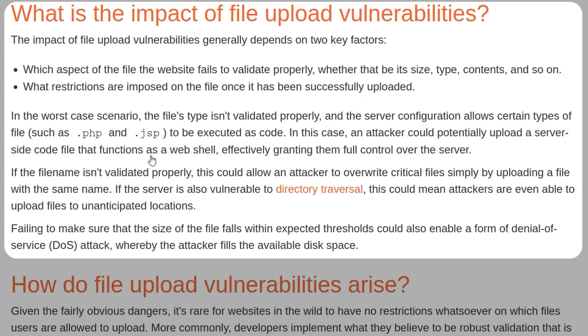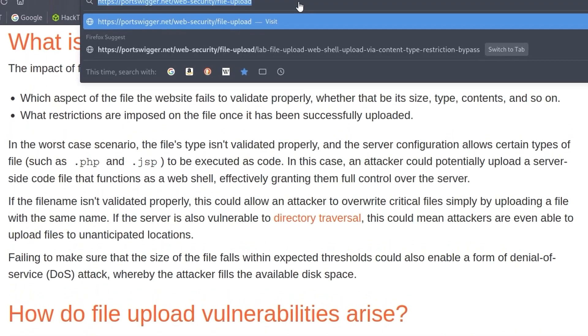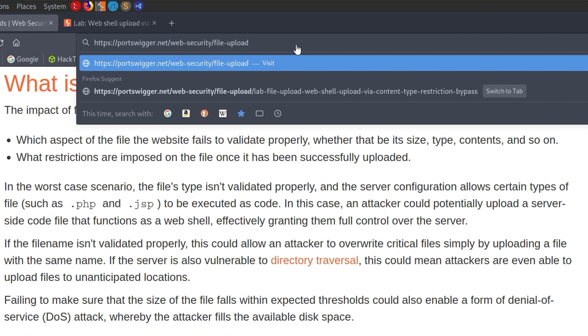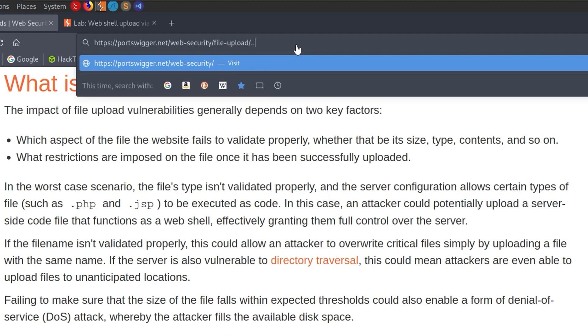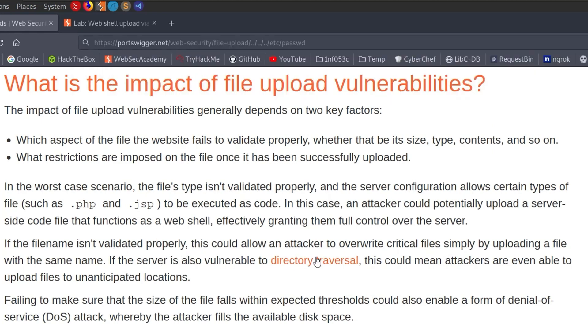The second example is the file name. If this isn't validated properly, you could potentially use a directory traversal vulnerability. We could potentially set the name as like dot dot slash dot slash dot dot slash etc password, and then whenever you try to view that file, let's say again it's an avatar, it's going to go and look at dot dot slash dot dot slash dot dot slash etc password for the file, and hopefully print that to the screen.